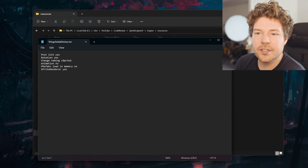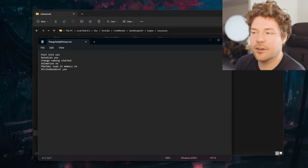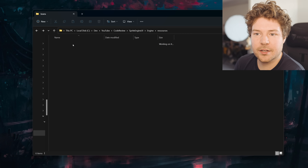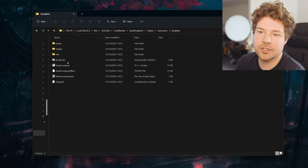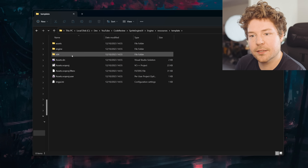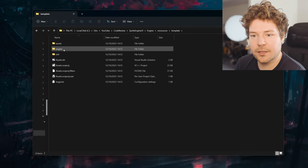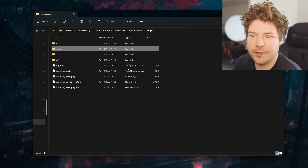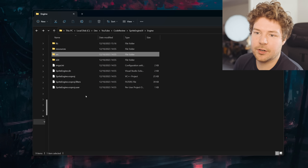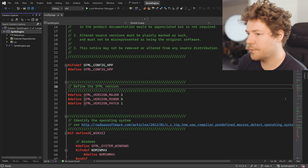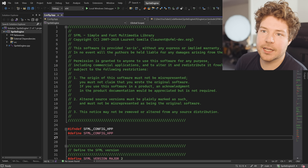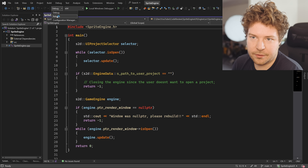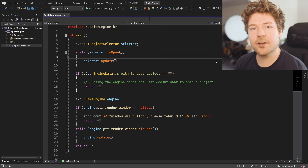There's a resources directory with things like post-init notes, rotation, naming changes — probably some development to-do file. There are saves, icons, fonts, and templates — possibly when you make a new project, it copies that directory or something. Then we have the source directory. Let's move on to Visual Studio — I've already got it open here, and we'll take a look at it. So, spriteengine.cpp — let's give it a run first and we'll see what this project does.